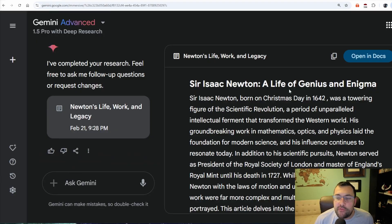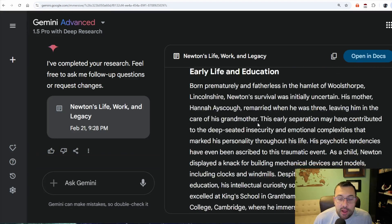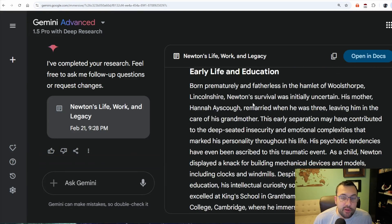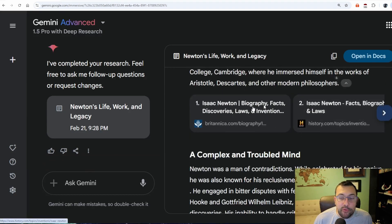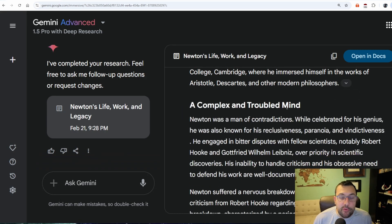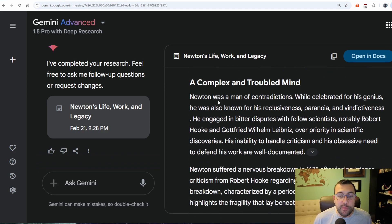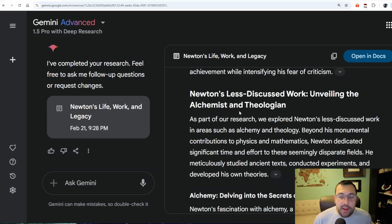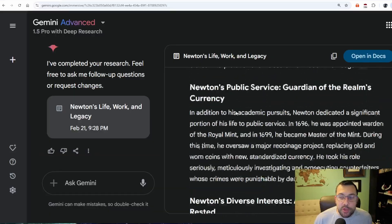We have Sir Isaac Newton — a life of a genius. We can see his biography and learn about his early life and education. As always, there are arrows showing the sources where it got all this data from. This one researched 88 different websites and gave us back all this information — a complex and troubled mind — with different information about his career and his vision. Research is a really cool and powerful tool.